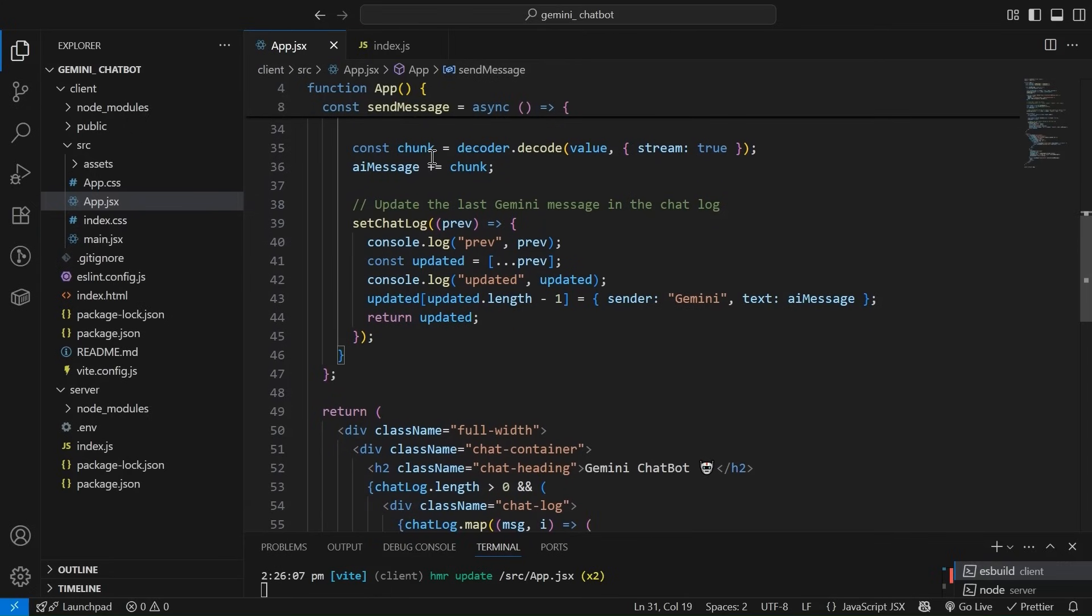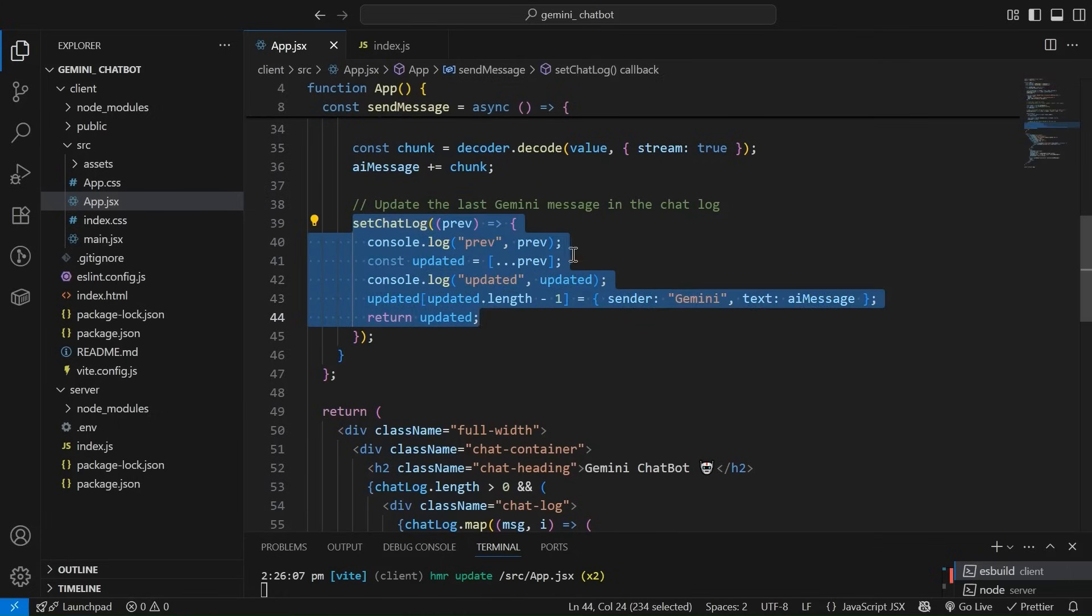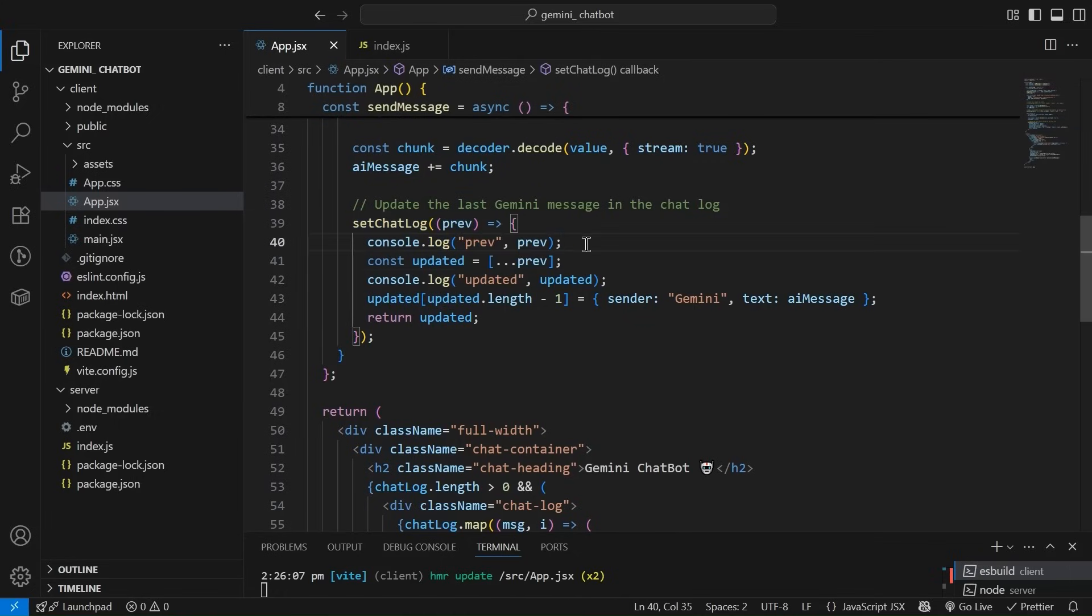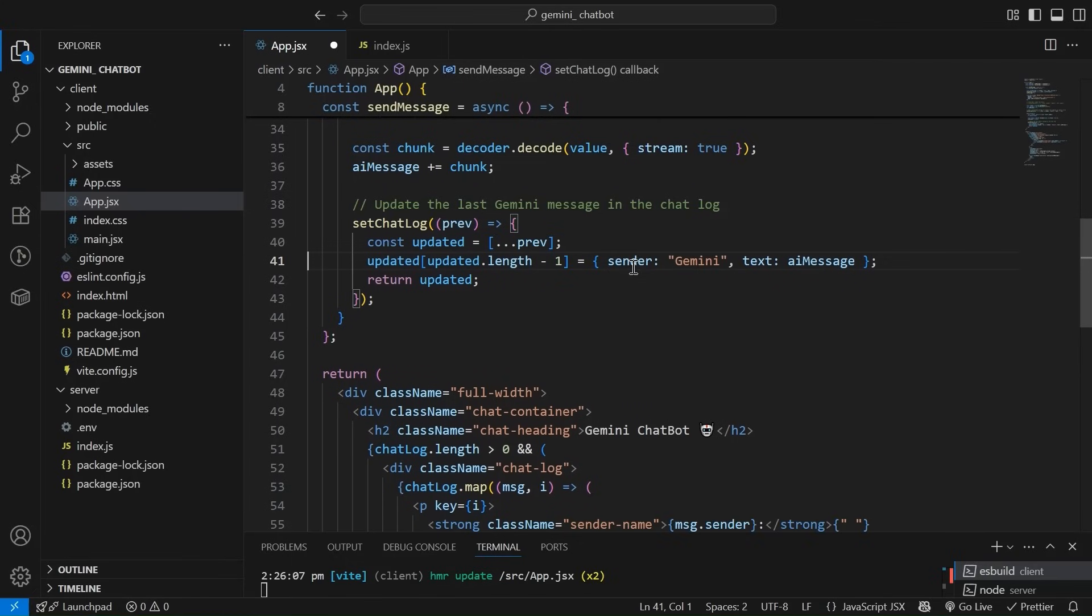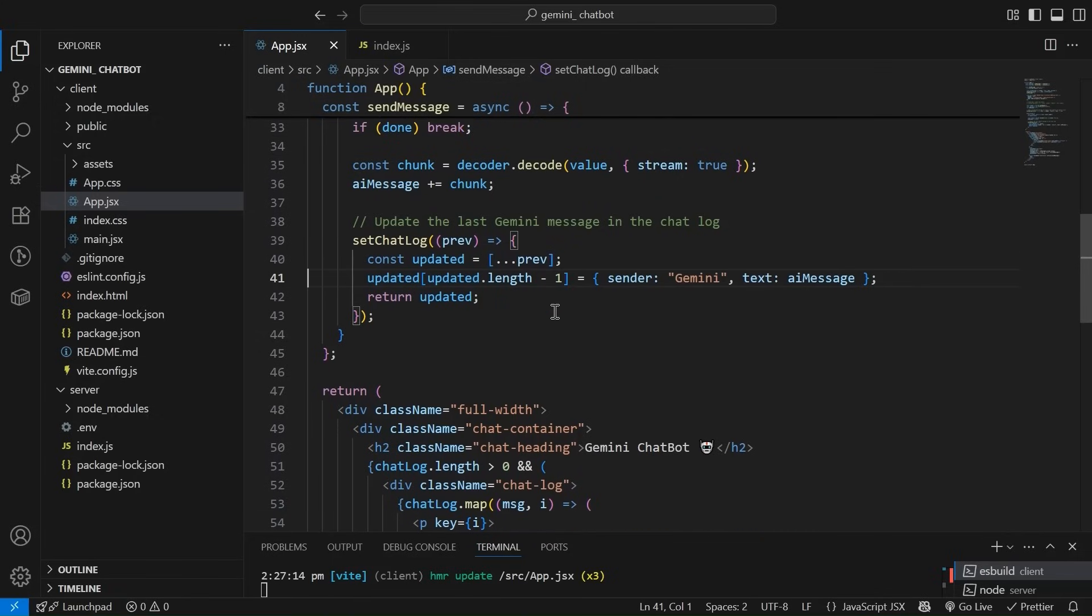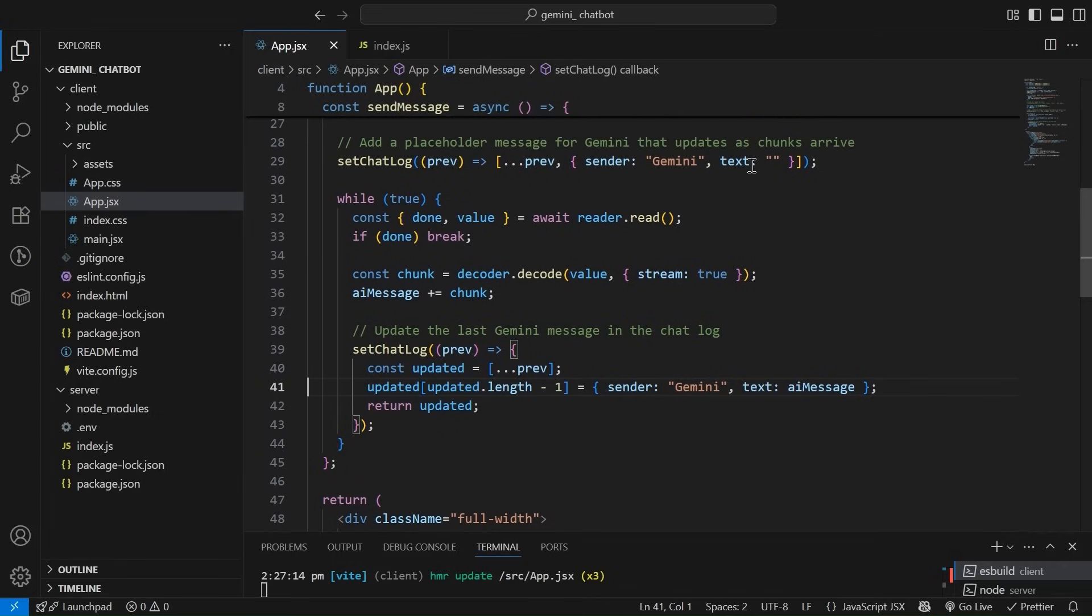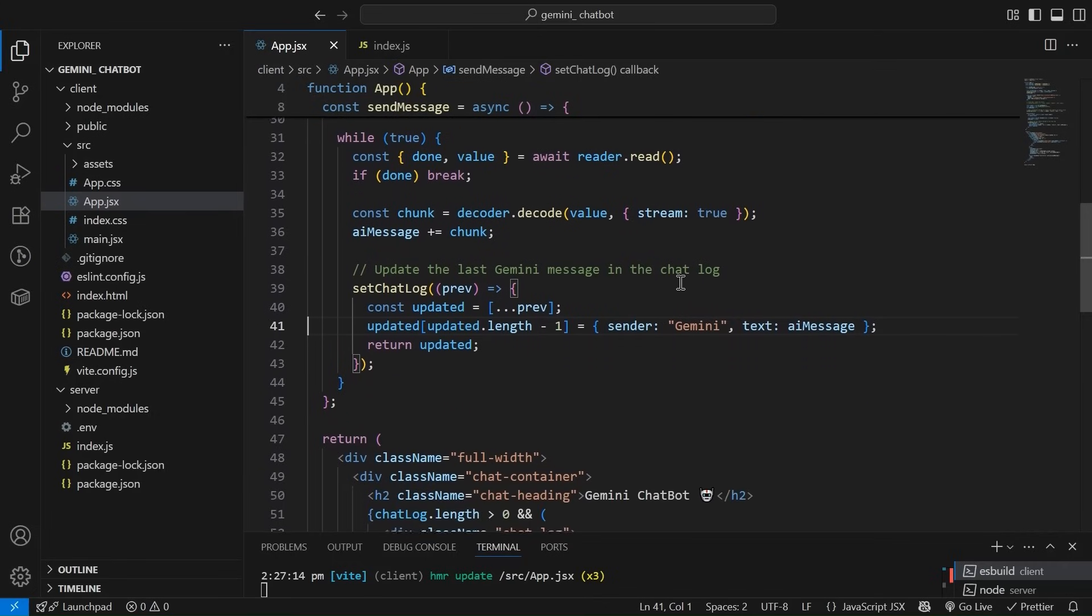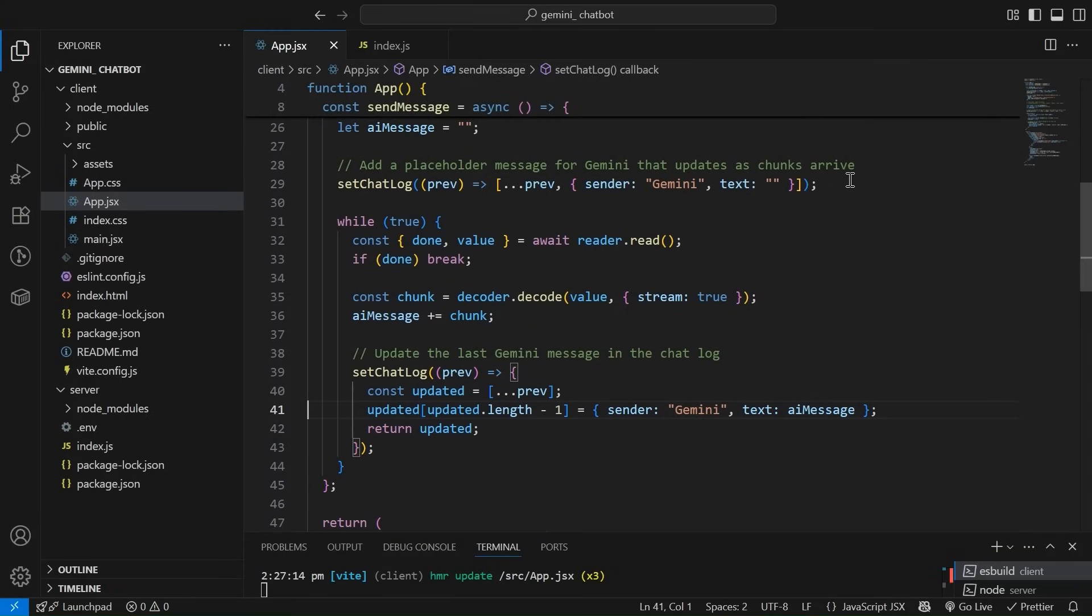Now over here, whatever chunk we are getting, we are simply appending it to our message. And finally, what we are doing is set chat log. I did it for debugging purpose. Because we are simply adding it to the chat log. So we are getting the previous value. And at the last, like last placeholder that we have created over here, we are simply adding this particular sender Gemini and text equals to AI message. We have to do this when we are working with like this chunks. Cool.